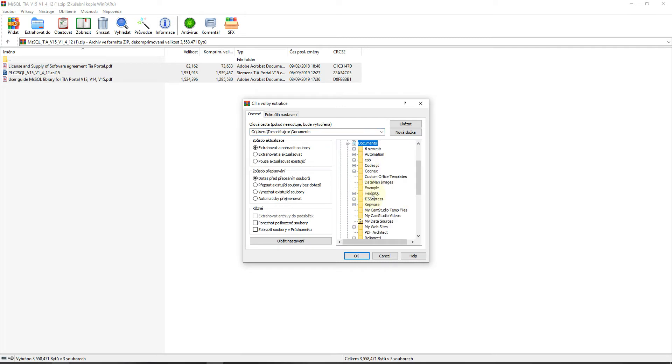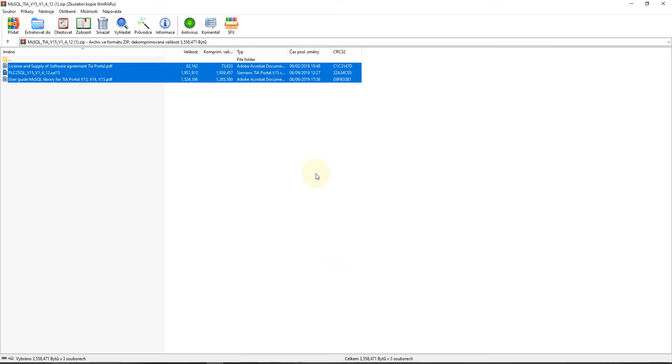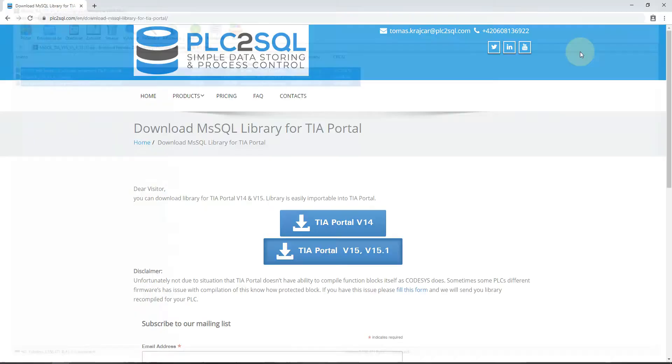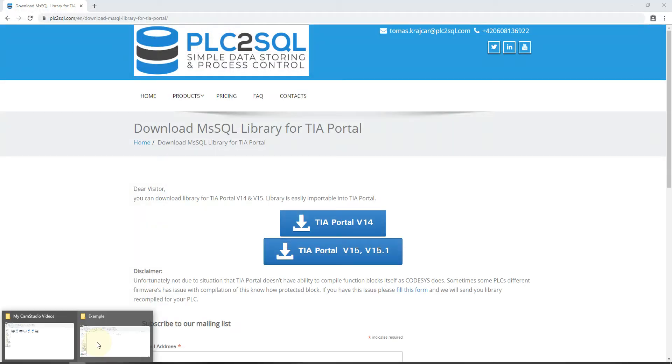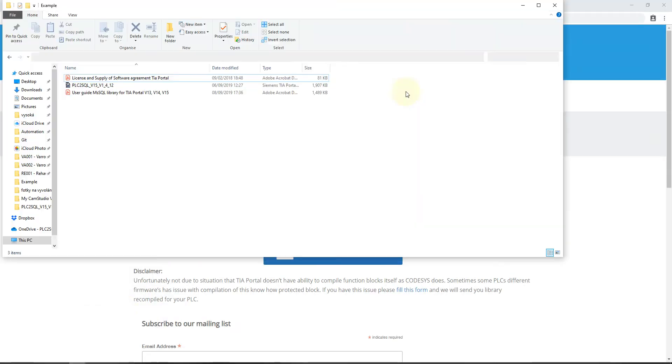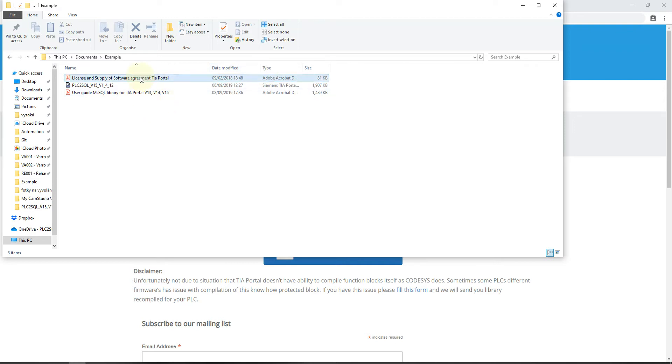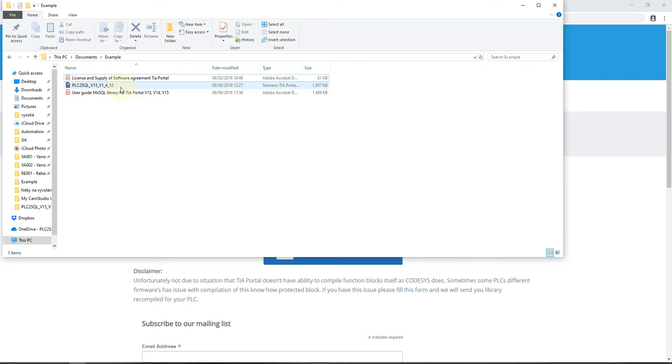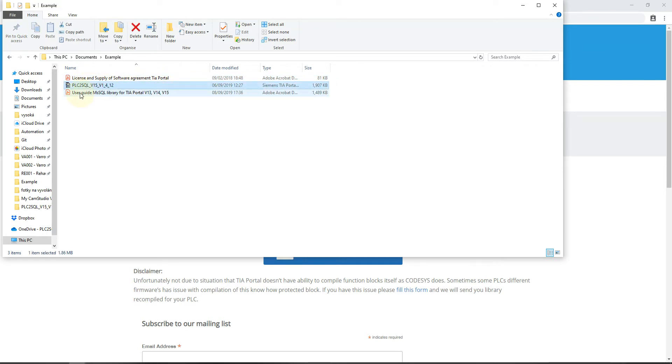I'll go to the example folder. In the demo file you will find the license and supply of software agreement, the library itself, and the user guide in PDF.